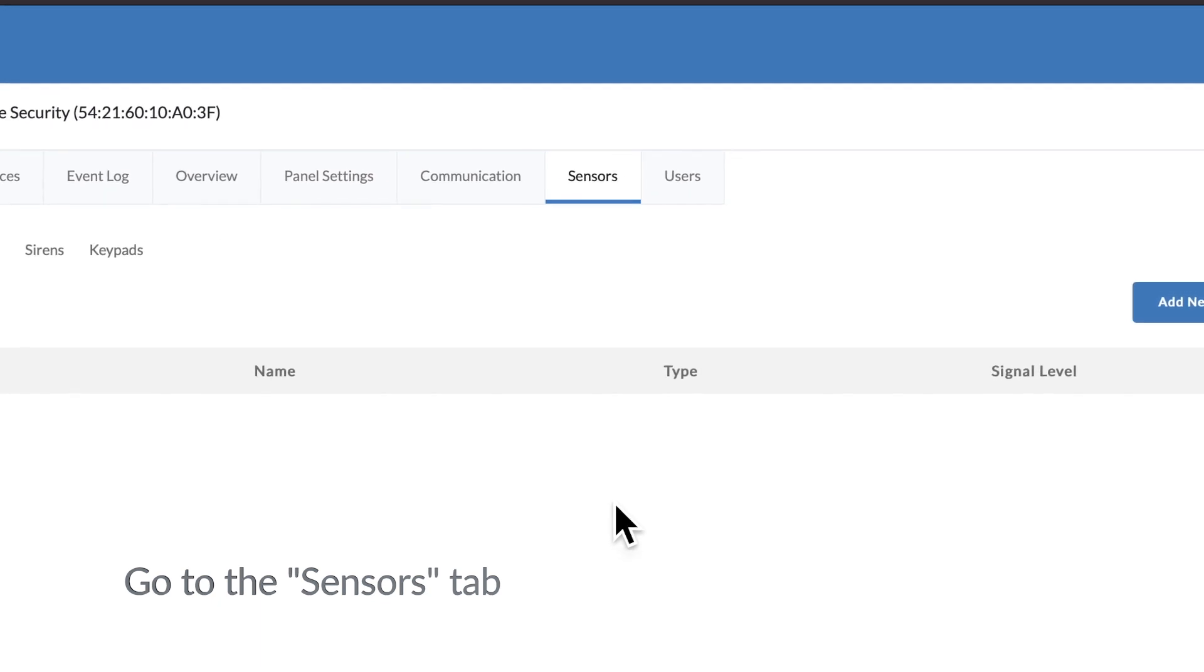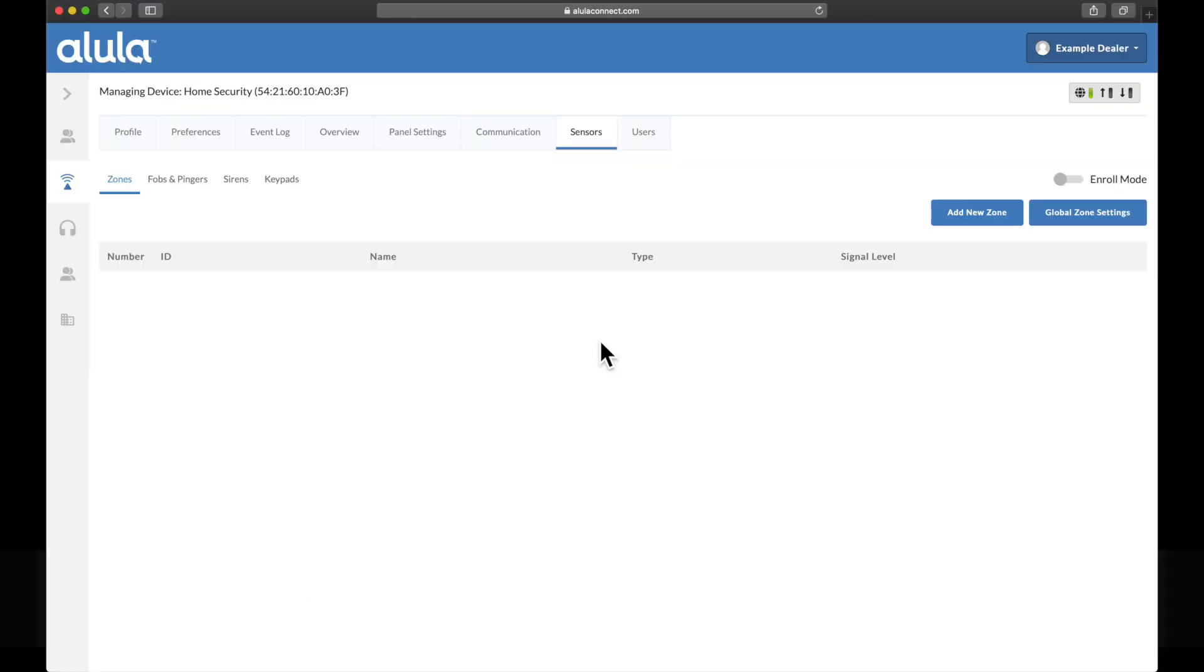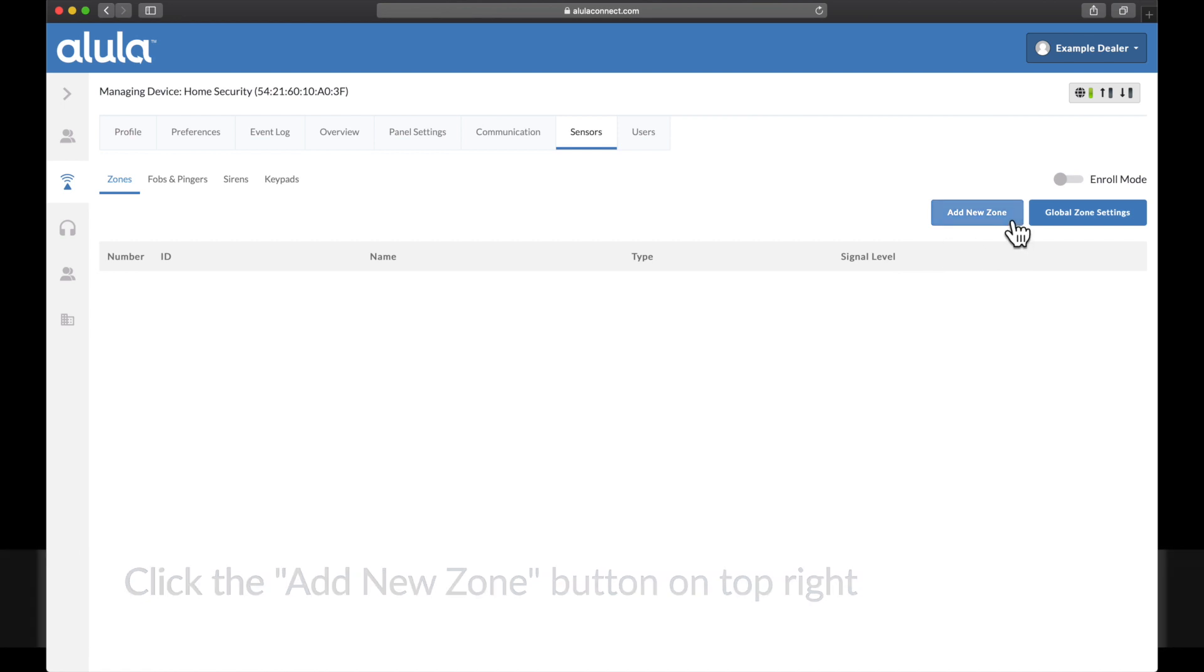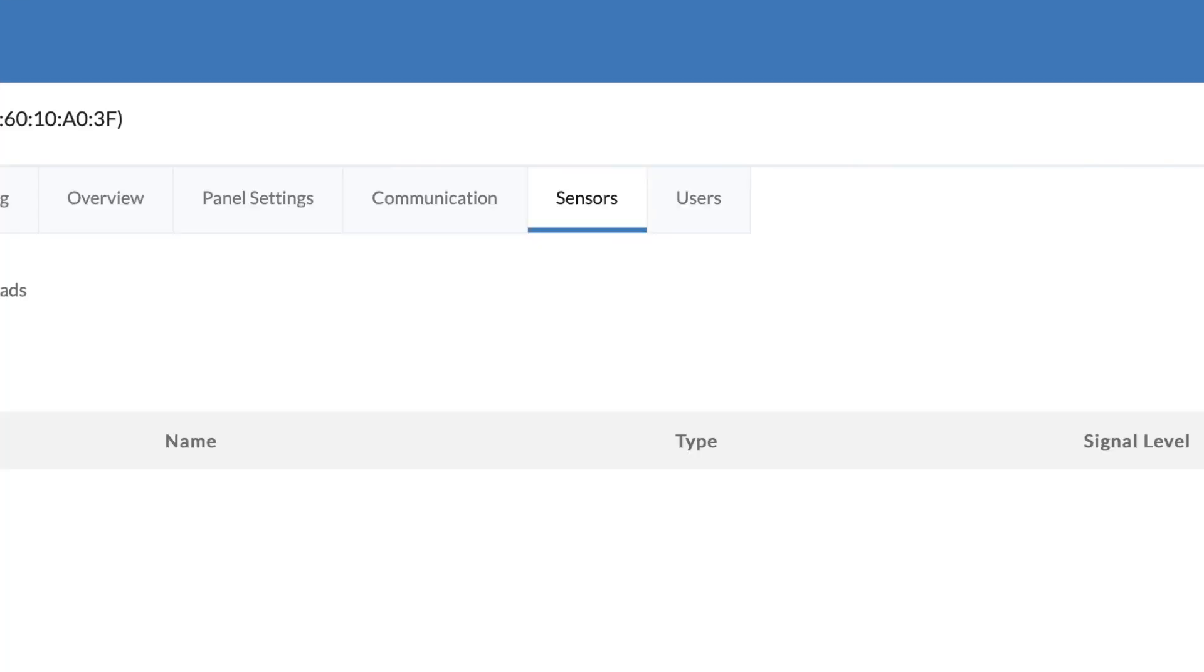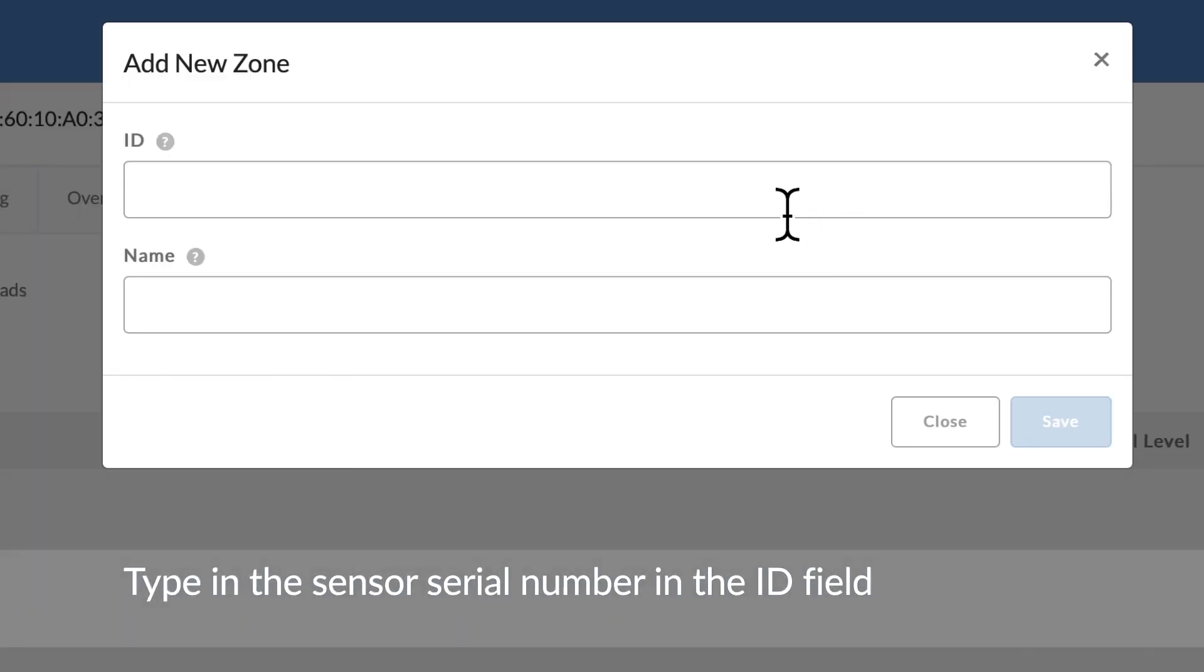Go to the sensors tab. Click the add new zone button on top right. Type in the sensor serial number in the ID field.